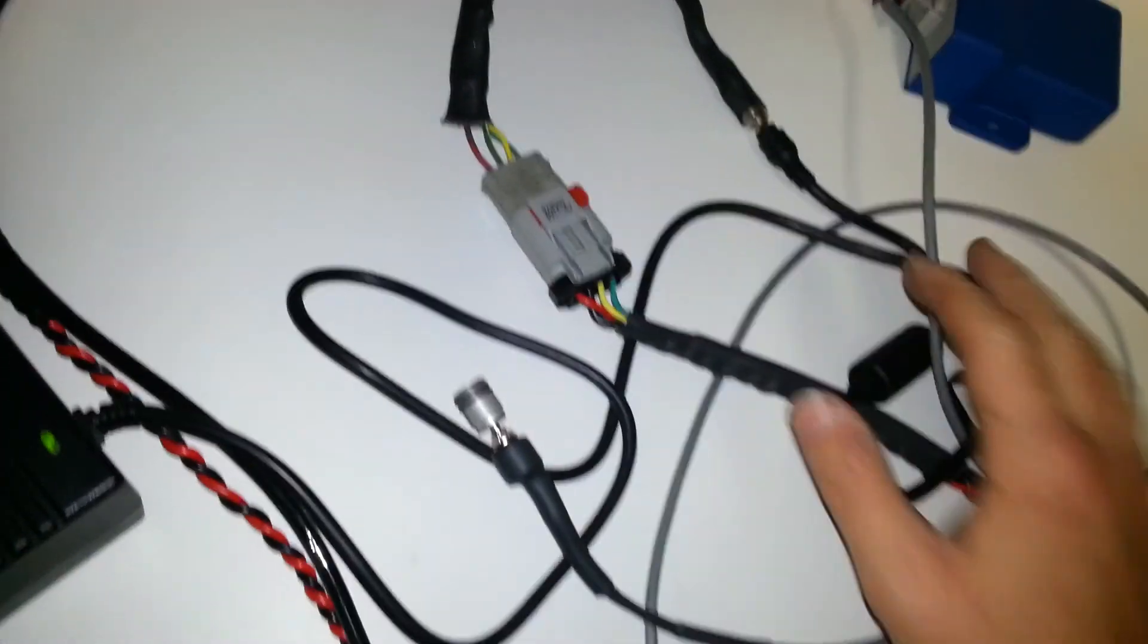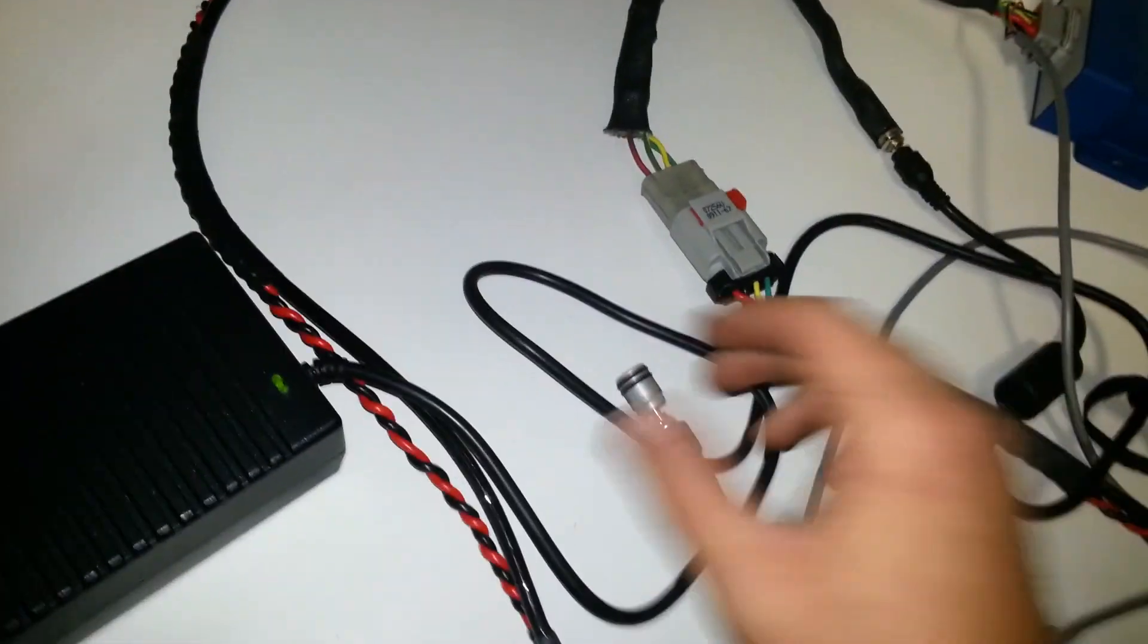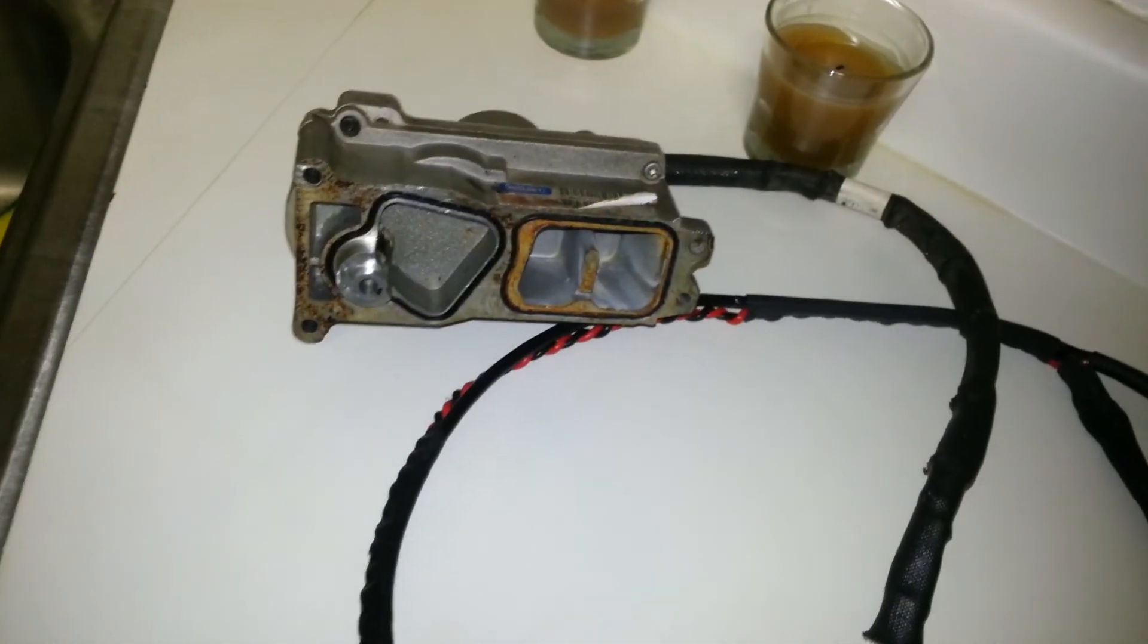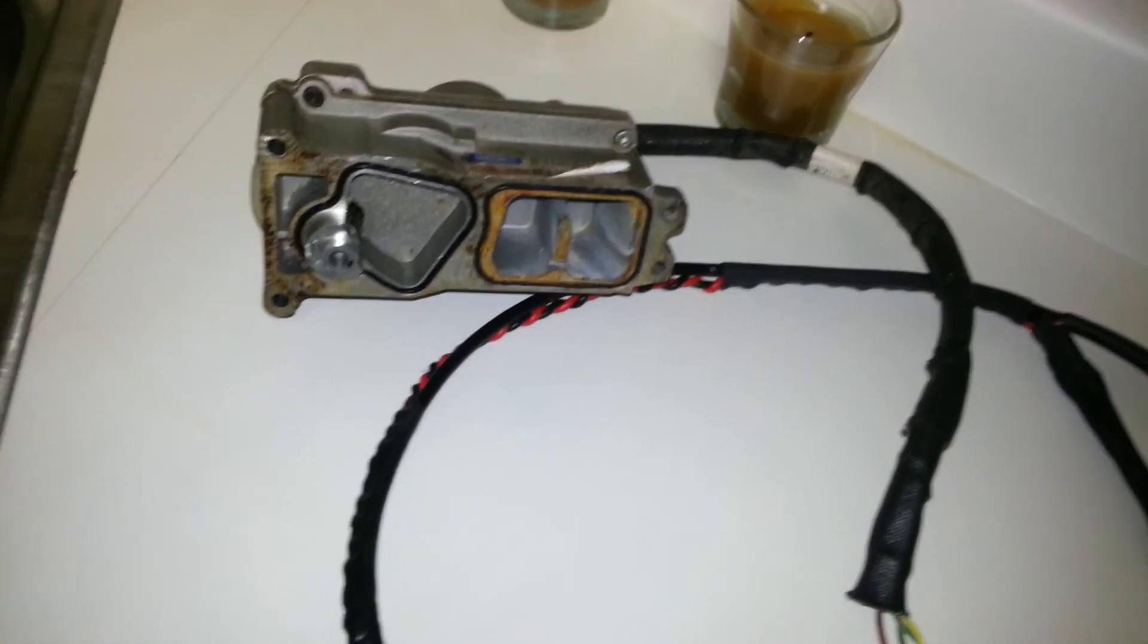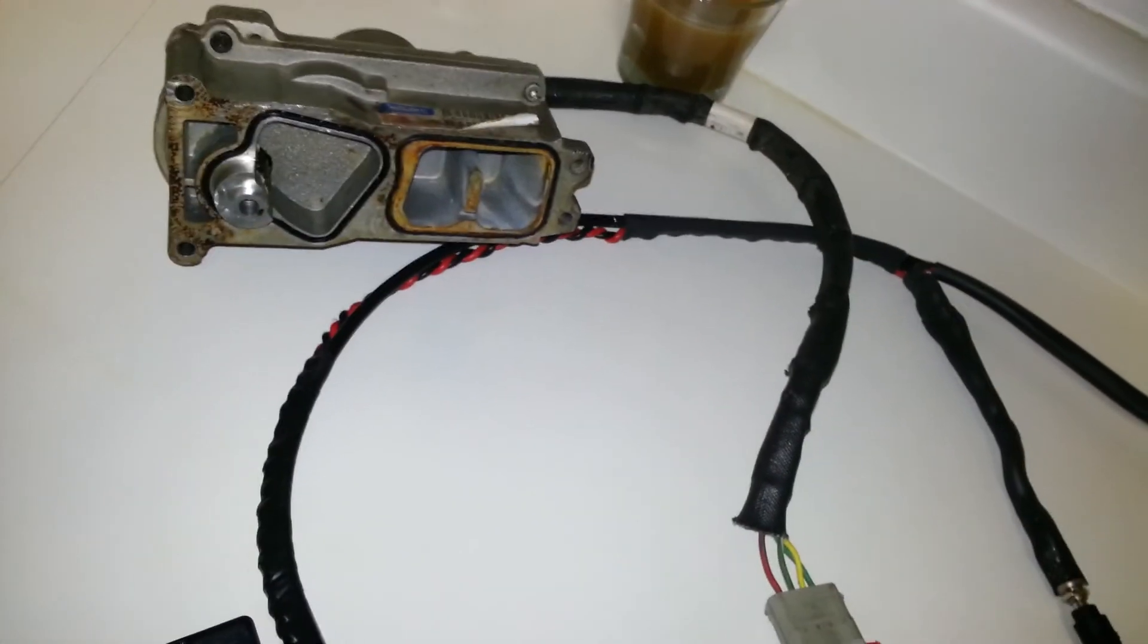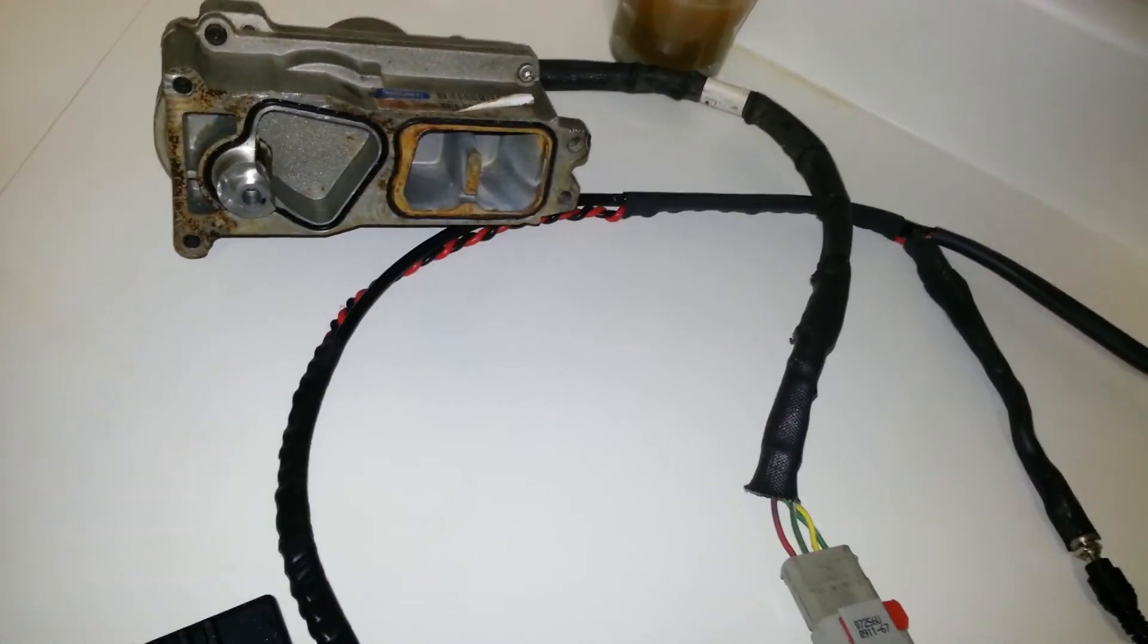So now that my standalone controller is connected to it what this allows you to do is basically bench test the actuators and if you had it connected to the turbo of course you would see the vane move in and out.